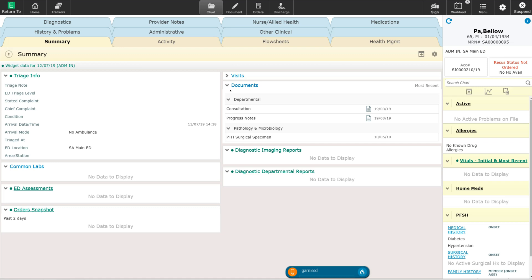A well-maintained past medical history section will benefit all the providers when they are working within a patient's chart. Since the problem list and the past medical history sections are shared sections within the EMR, any changes to either of these sections is immediately available to all providers when they are in the chart. A provider has the ability to add to the problem list or to the past medical history while they are documenting on a patient, or it can also be done just while they're simply looking through the patient's chart. Let's have a look at this functionality.